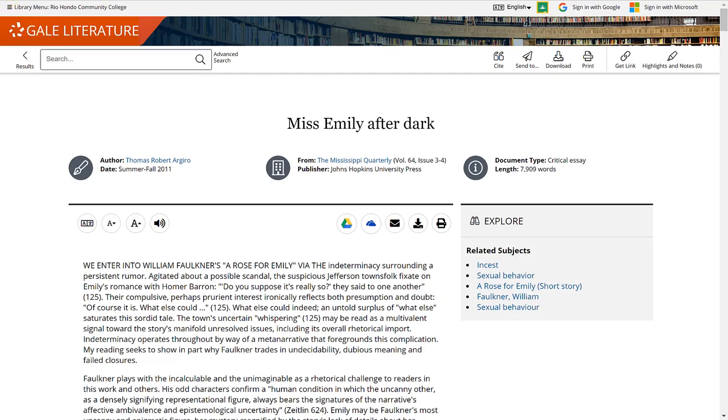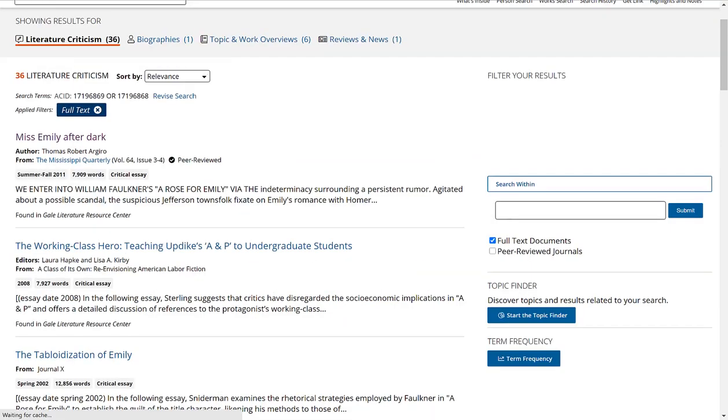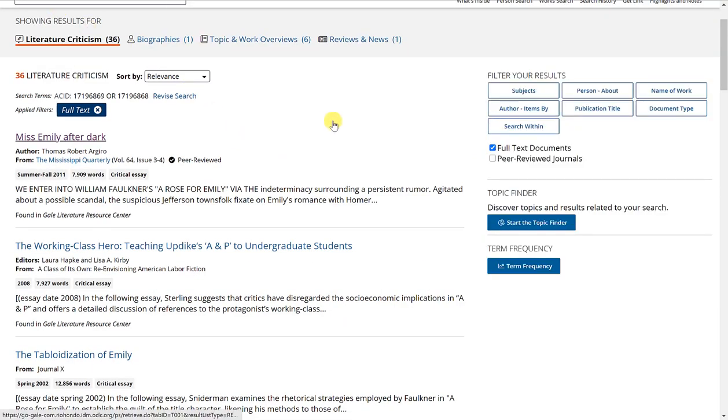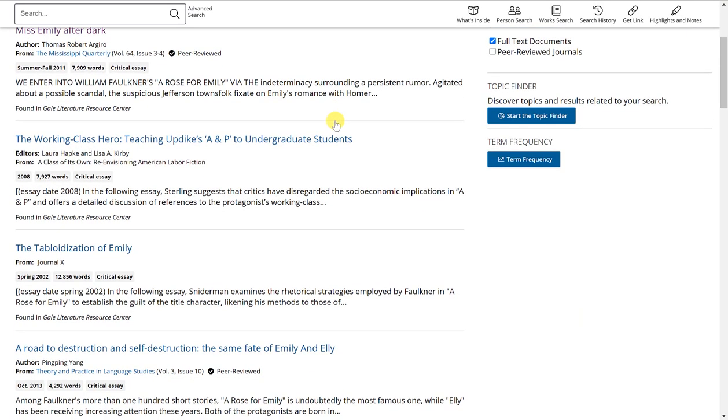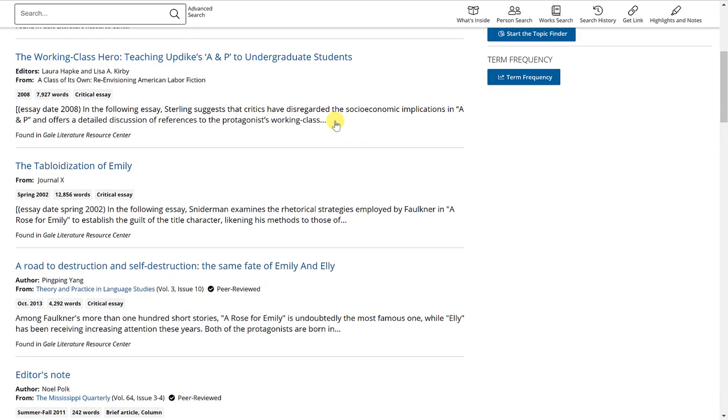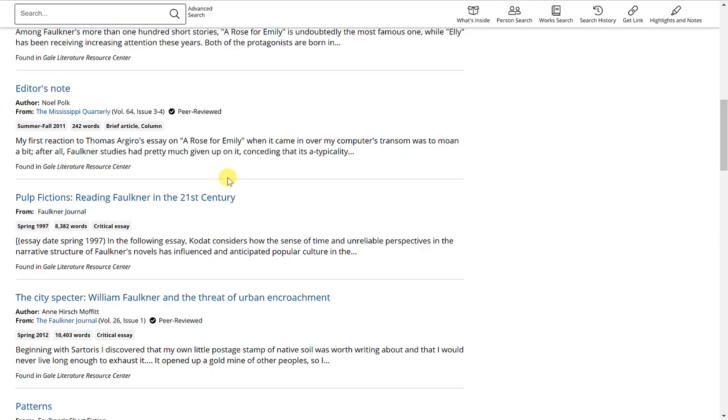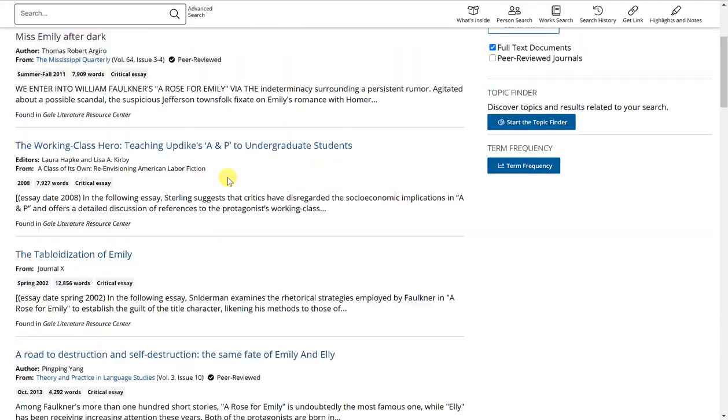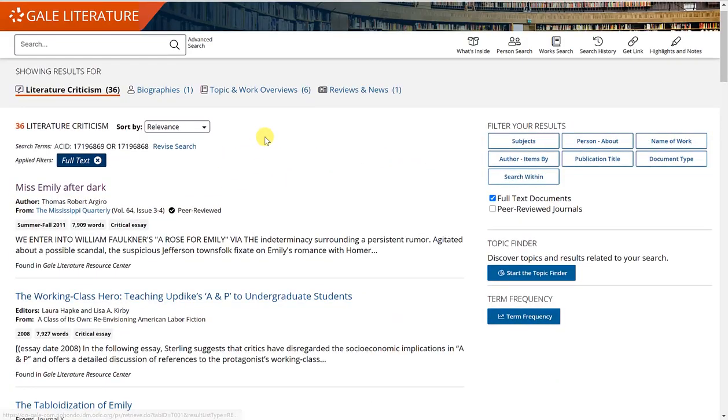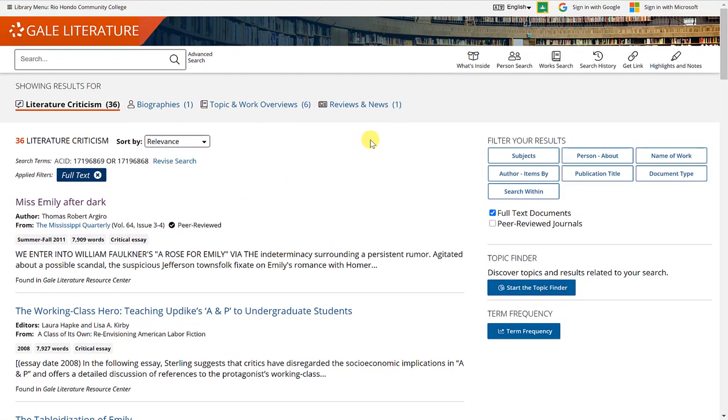And I'll go back to my results list and I can always search for a different article or go through my results a little bit more to see if there's anything else that might help me. And that's it for the work search feature of Gale literature. Thank you.